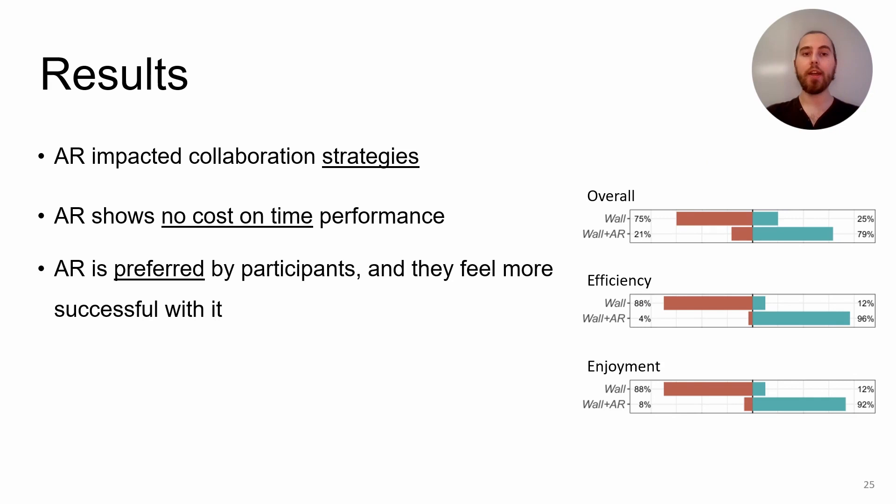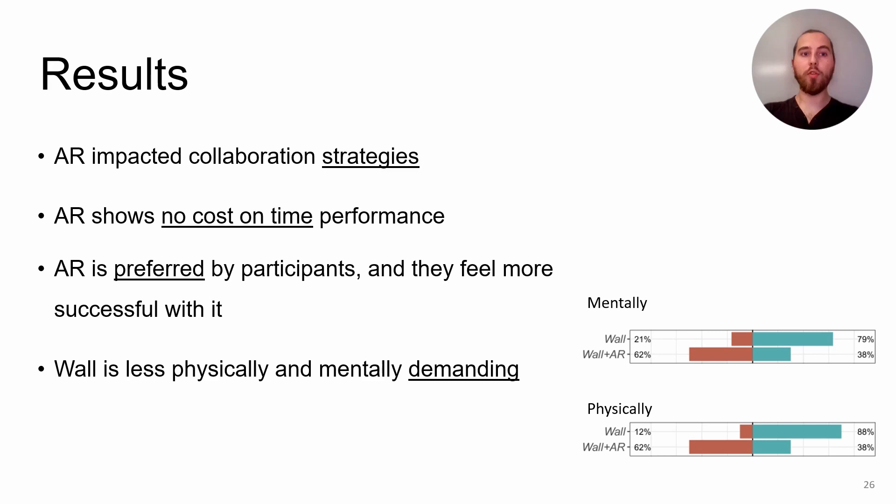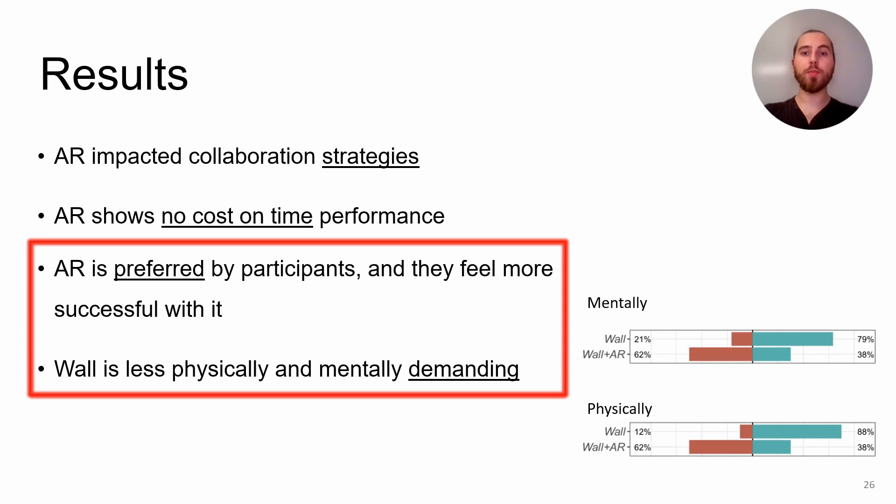What is interesting when considering adding AR to existing surfaces is that AR is preferred overall by participants. They enjoy it more than the wall-only condition and feel more successful with it. While for both conditions they were wearing headsets, users ranked the wall less physically and mentally demanding than the AR.